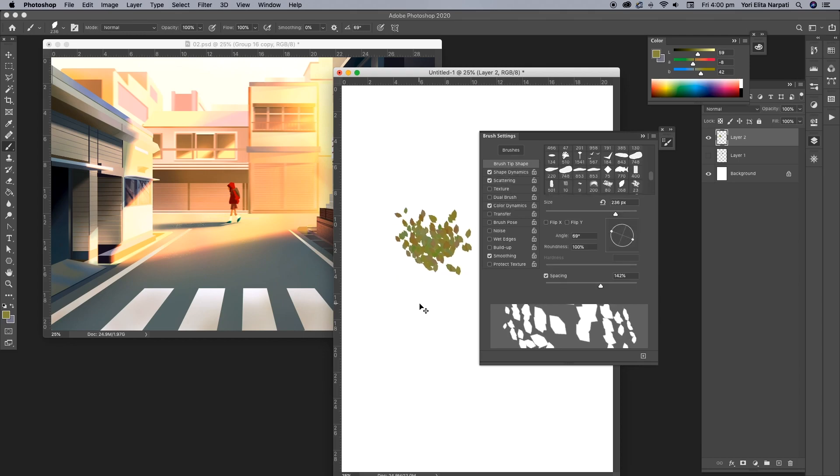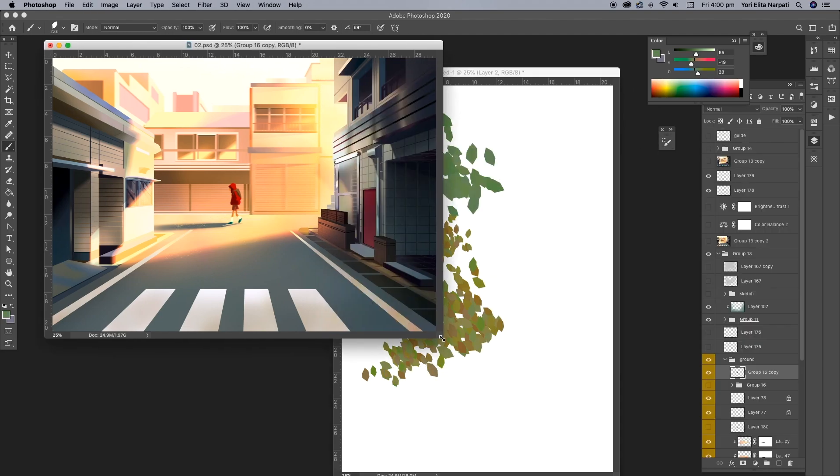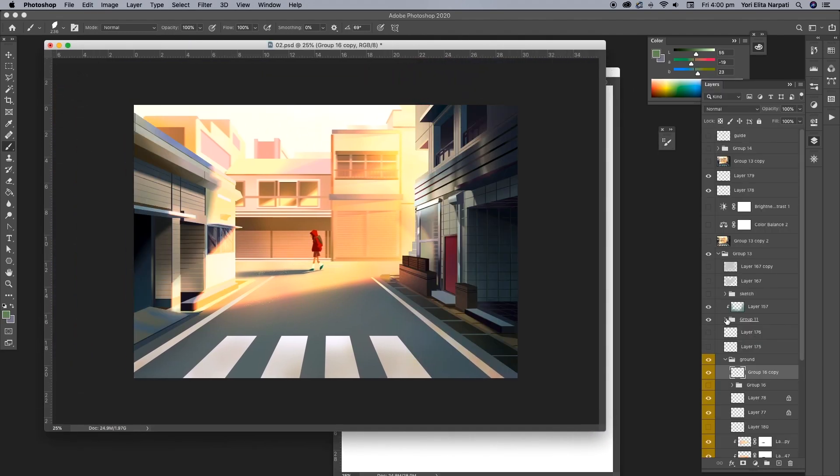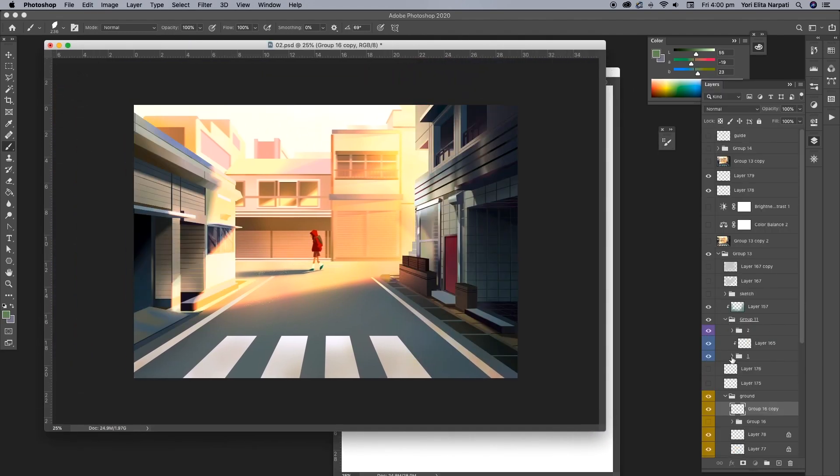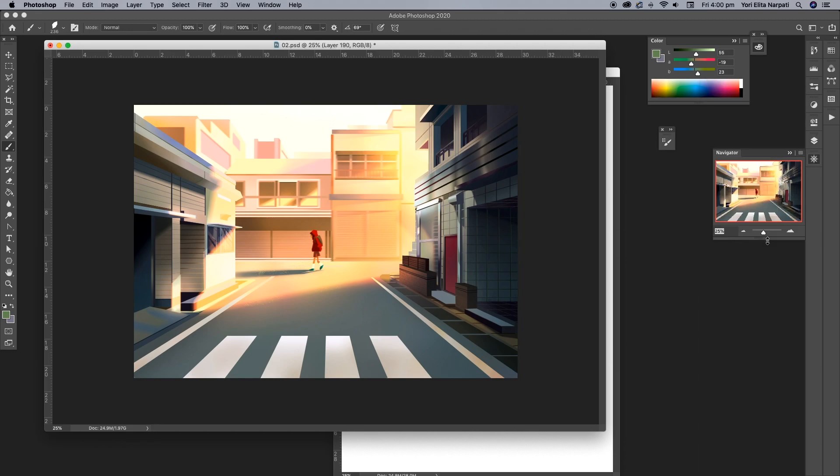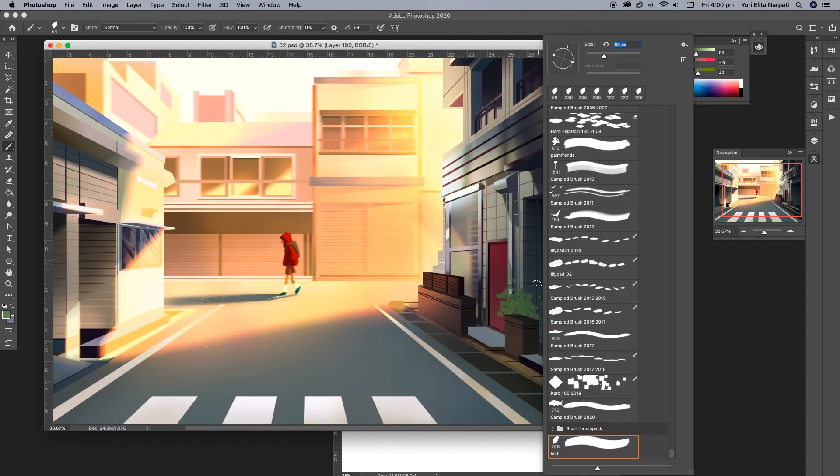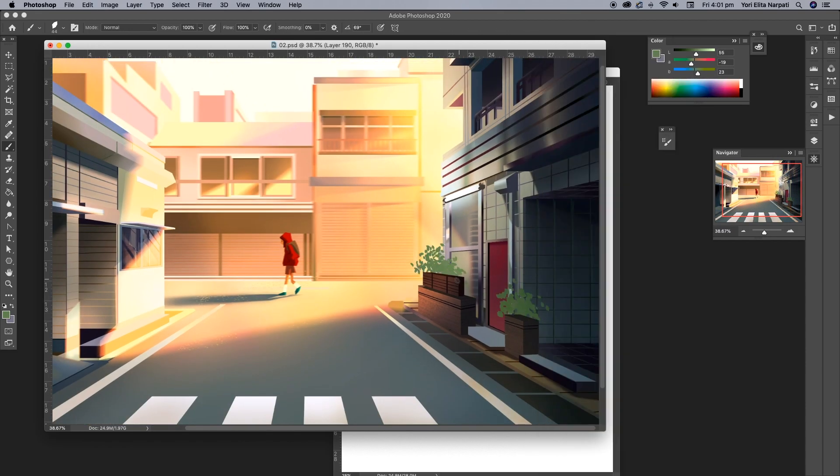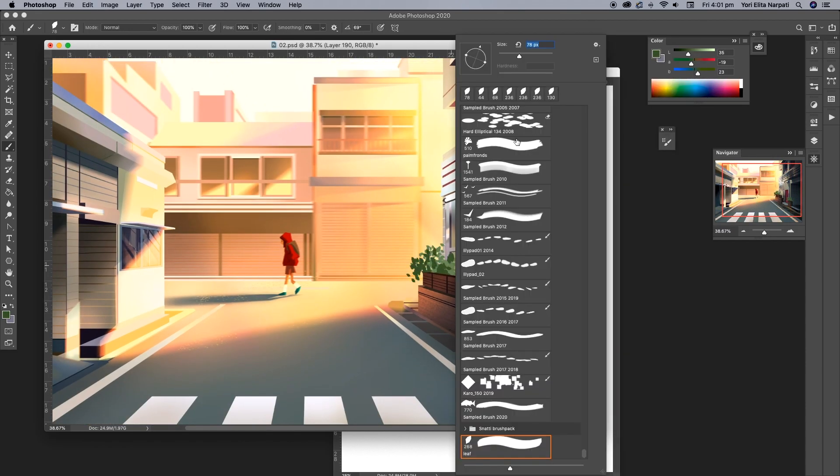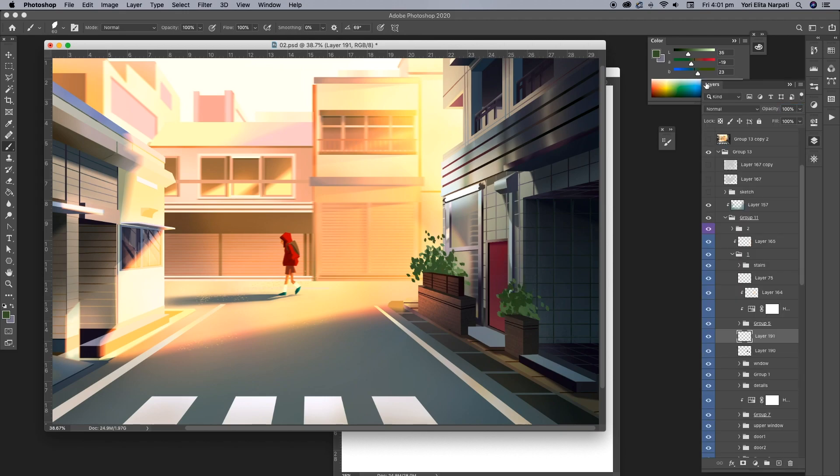I'm just testing it as I go and adjusting the settings until I like how it looks, flipping the X and Y jitter and adding in color dynamics because that also helps. And once I'm happy with the results, I can just add it into my image.